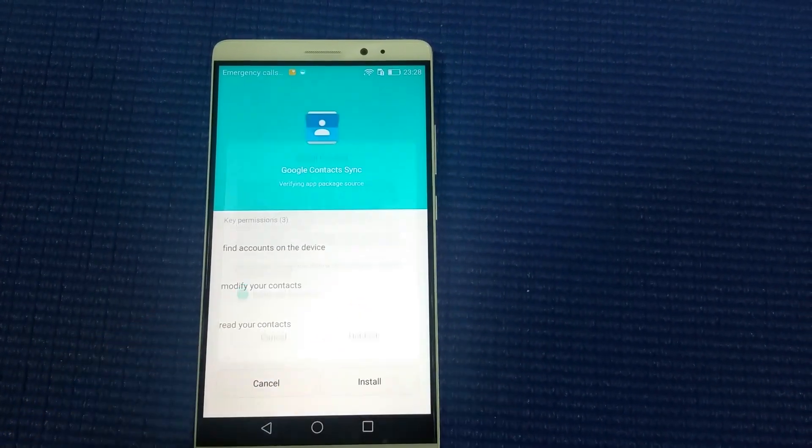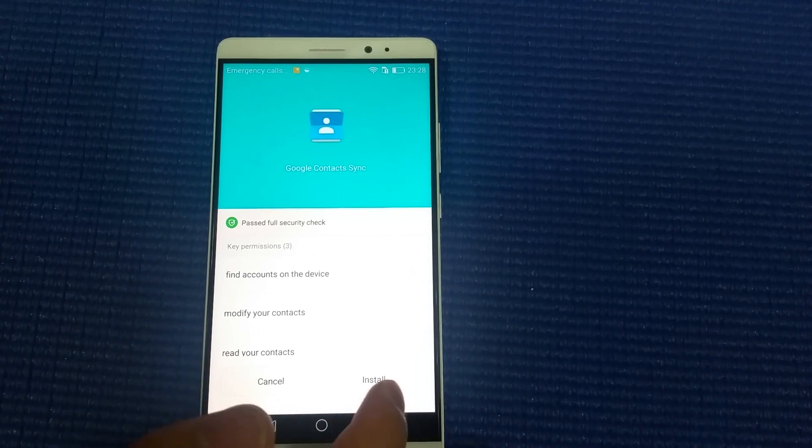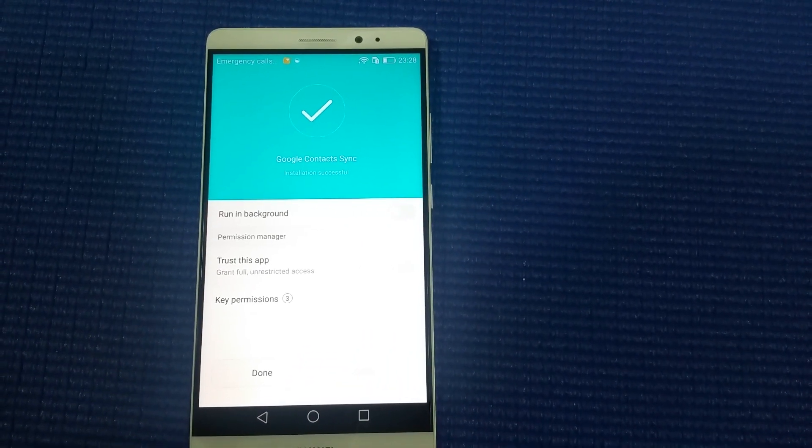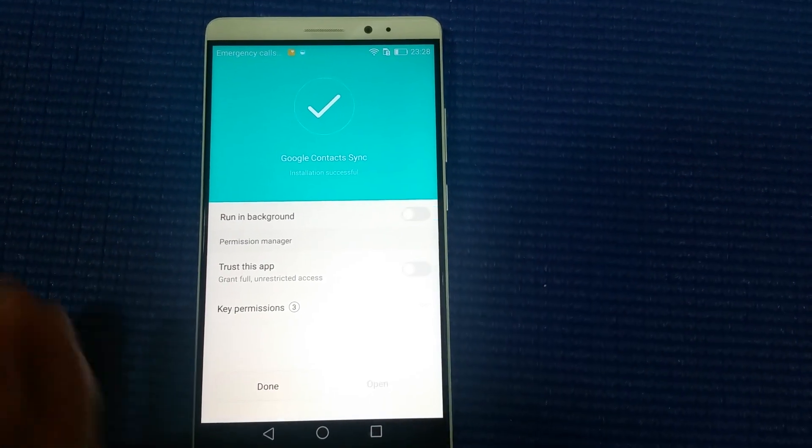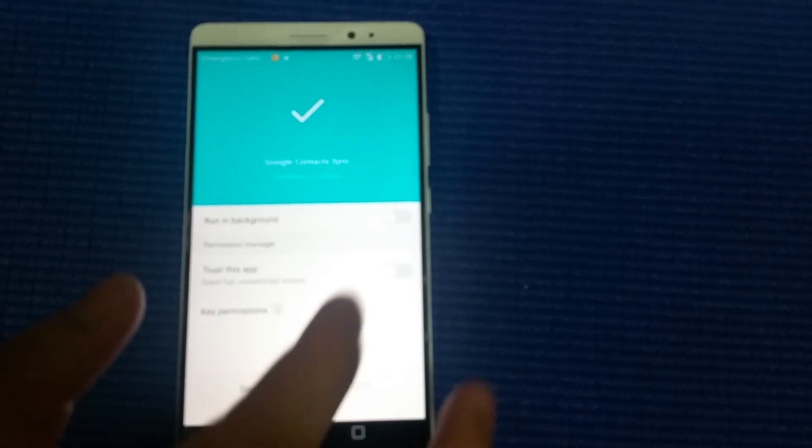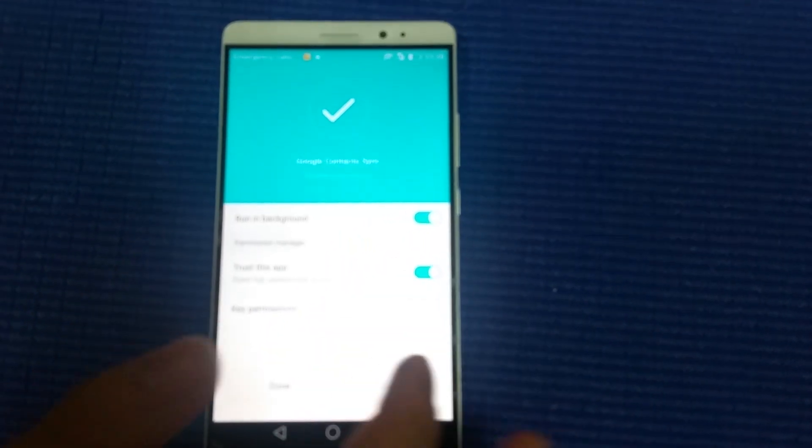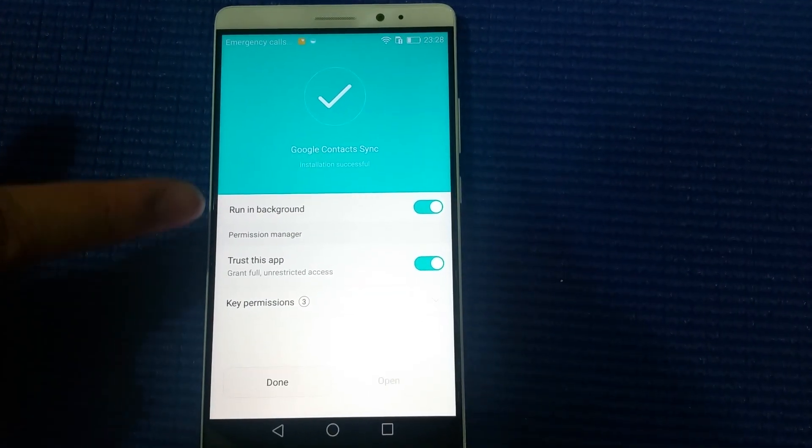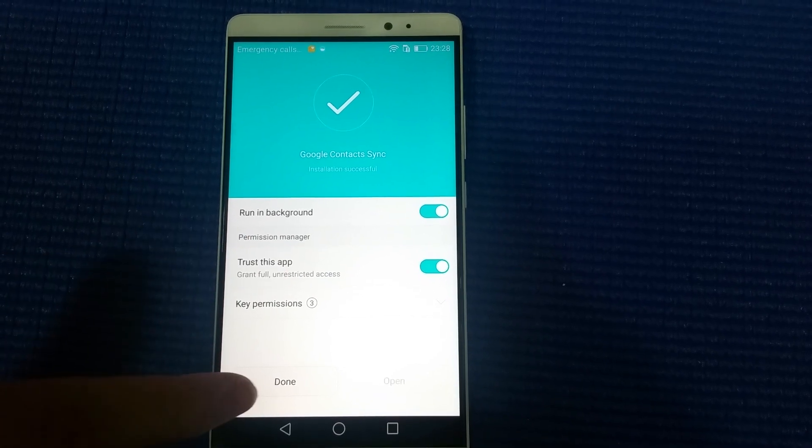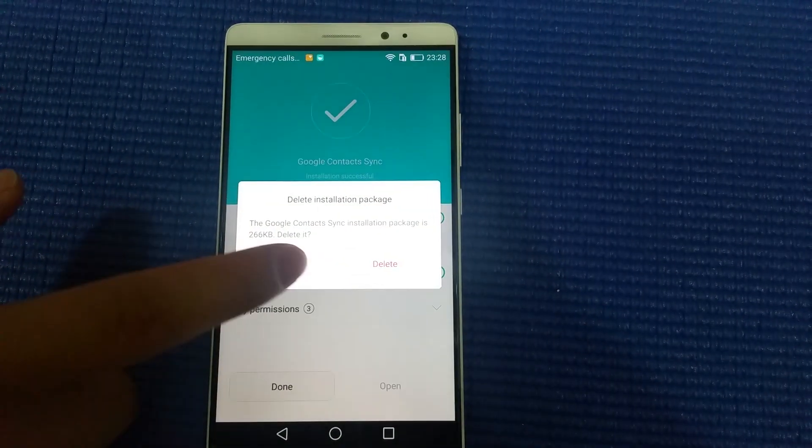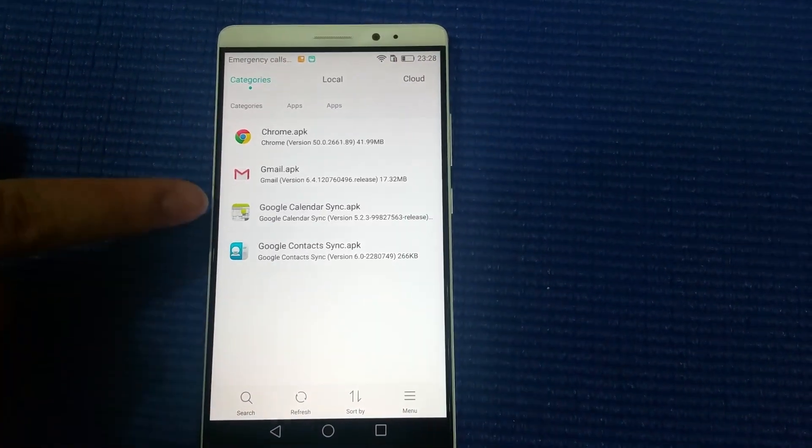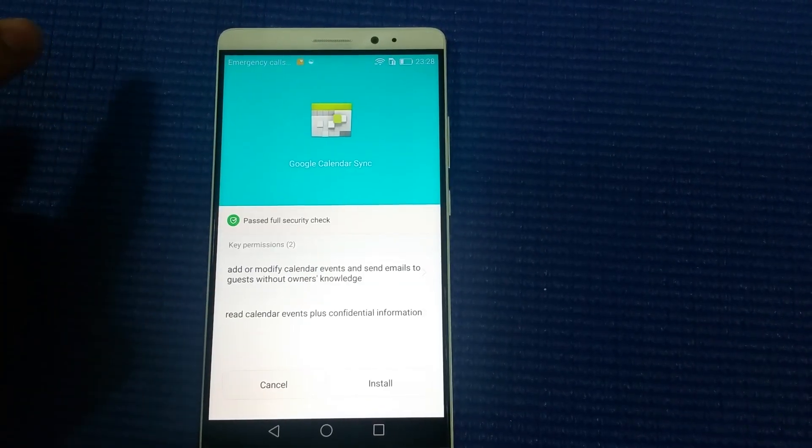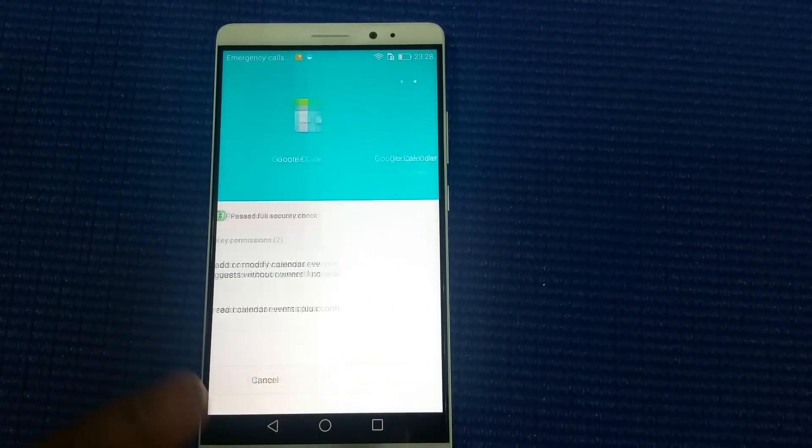It just takes a few seconds to finish. For the process, you need to check these two items: run in background and trust this app, then done, cancel. The second one is Google Calendar. Install it.